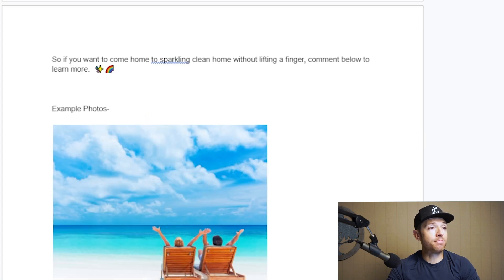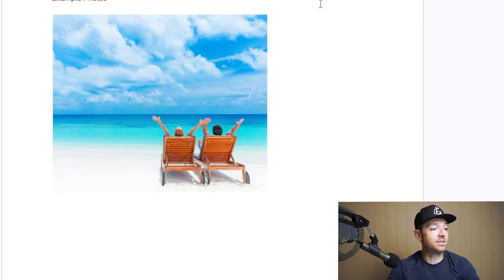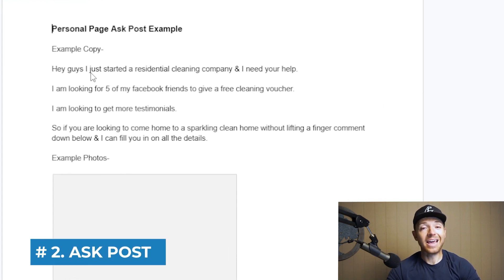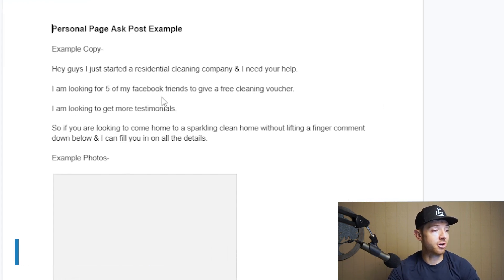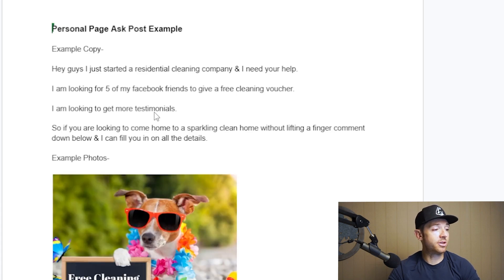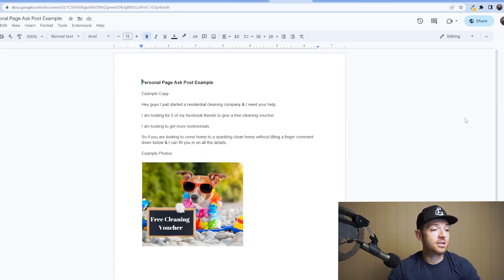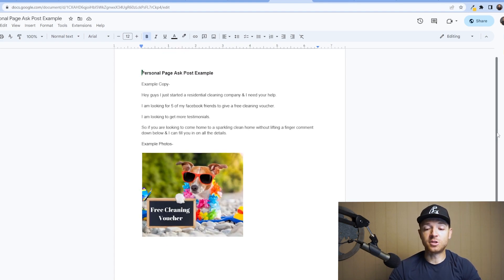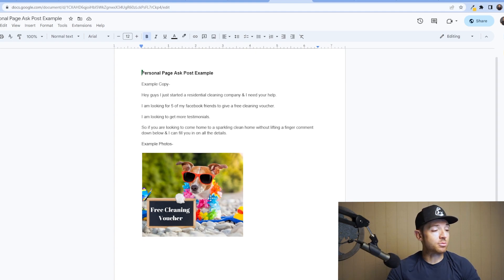The next kind of post is an ask post, where you just go right to the point. Something like: 'Hey guys, I just started a residential cleaning company, I need your help. I'm looking for five Facebook friends to give a free cleaning voucher — I'm looking to get more testimonials. If you want to come home to a sparkling clean home, comment down below and I'll fill you in on all the details.' Both types of posts work and you need to be doing them consistently.